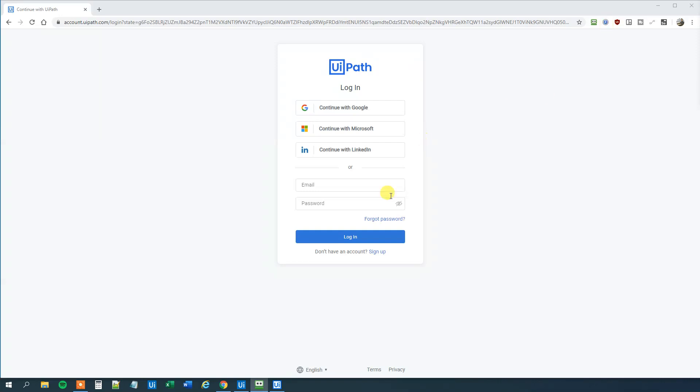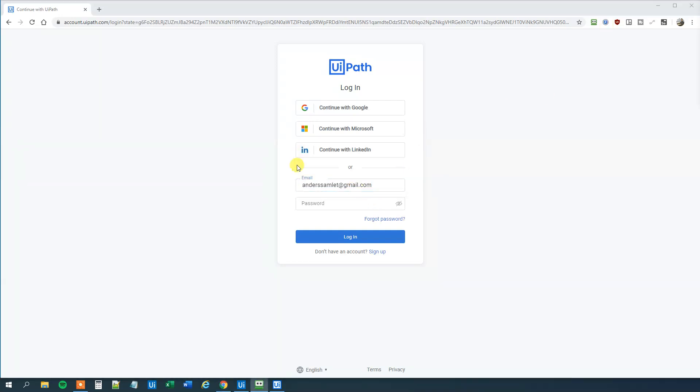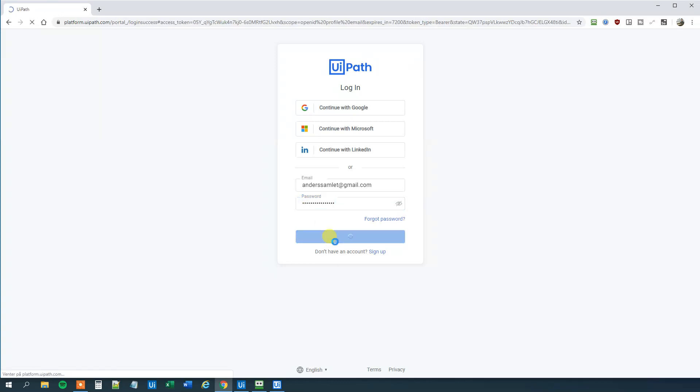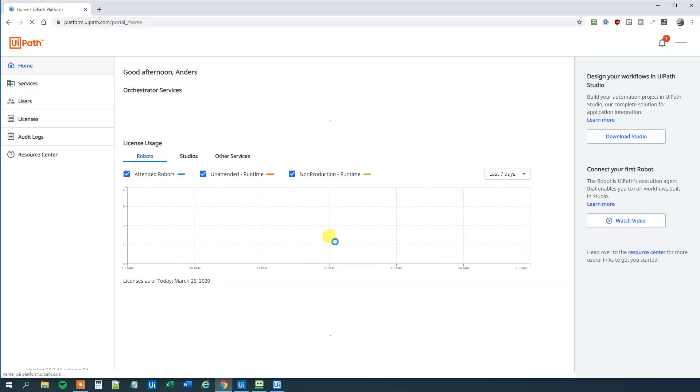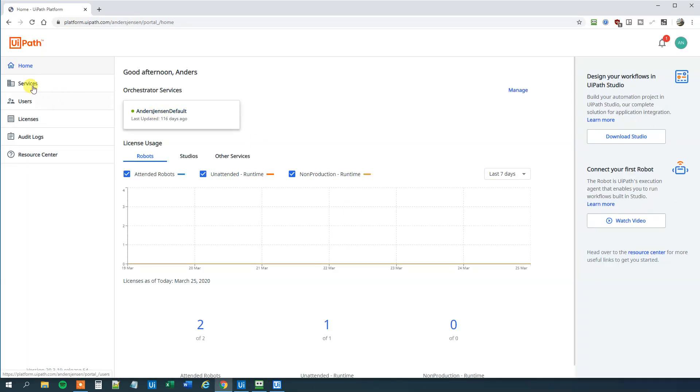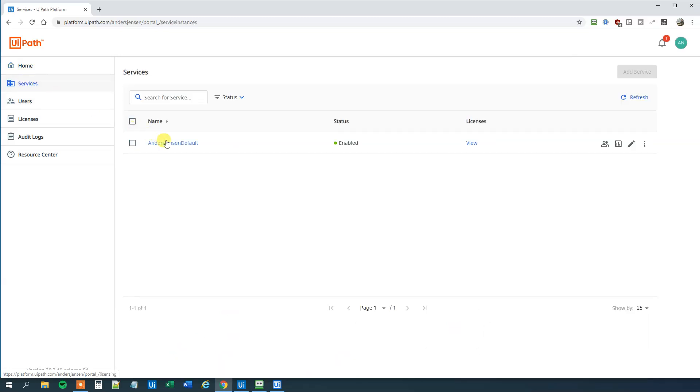So let me copy paste that in. And you will of course use your credentials. Then we have logged in. Click Services and then click your name and default here. And now we are into Orchestrator.